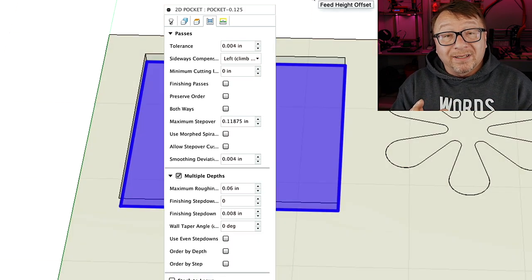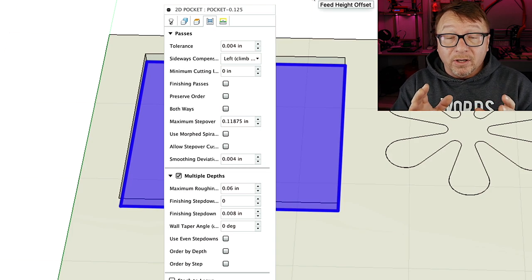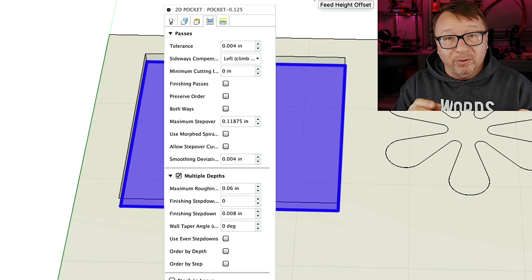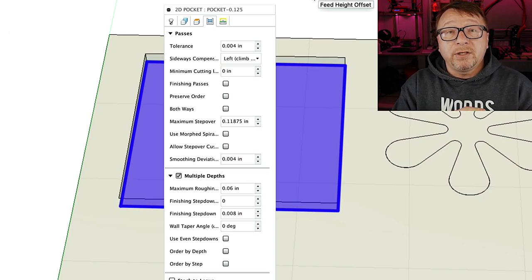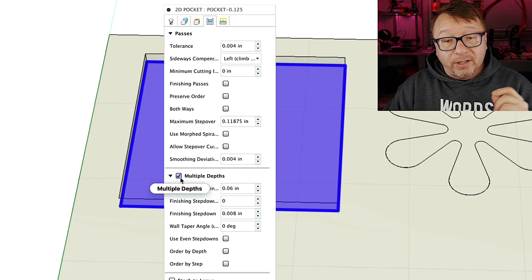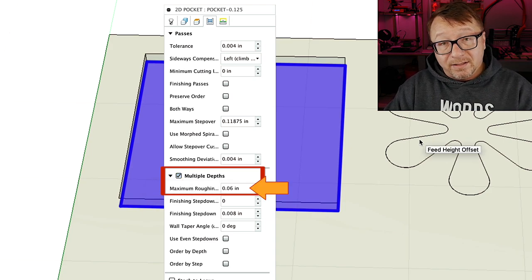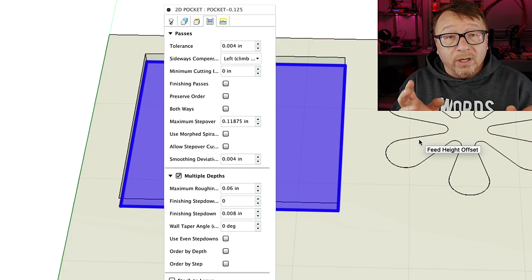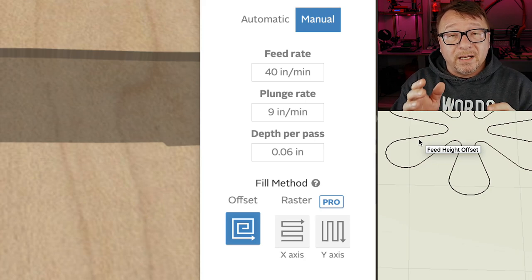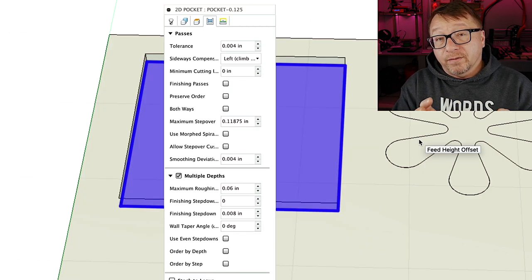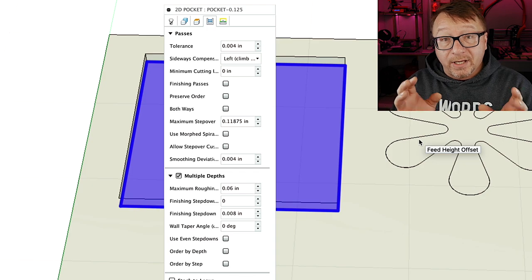The next area for the pocket operation allows you to set up your different passes and whether you want to do multiple depths for your cut. Fusion 360 by default does not cut at multiple depths — it wants to take the entire cut in one pass. For the hobbyist-grade machines we are generally using, you definitely want to take multiple depth cuts. You enable that in Fusion 360 by checking this box and then setting the step down distance, which is the amount of material that will be removed for every cut. Make sure you select multiple depths and set your step down distance.